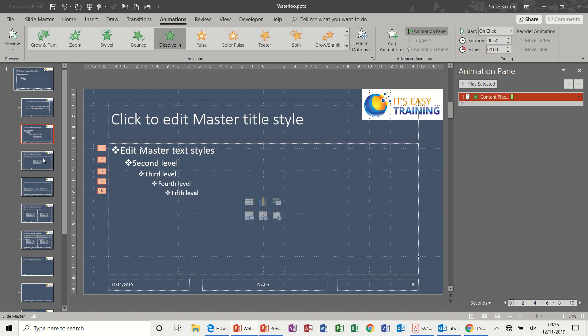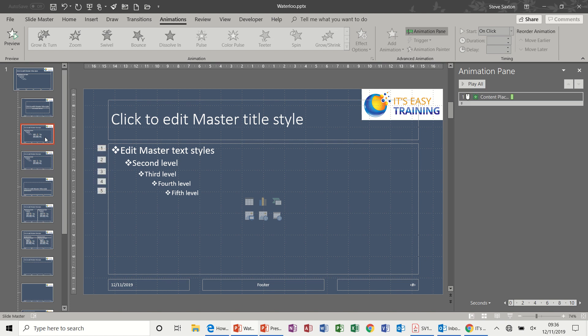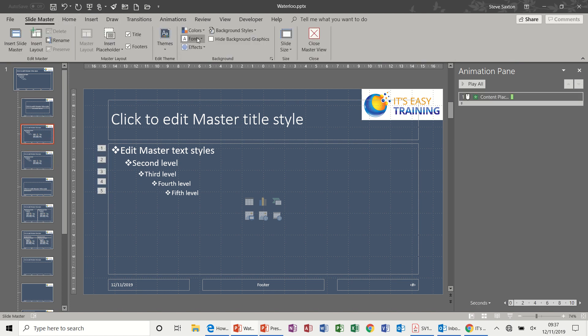But on the duplicate slide there is no animation. So I would now need to make sure I can identify these two slides.